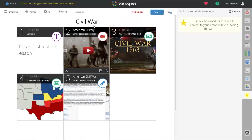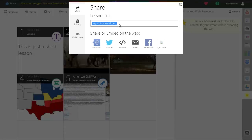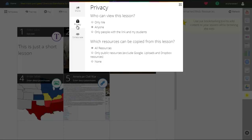It autosaves every step, which is phenomenal — if your website crashes, you can pull it back up and haven't lost anything. You can change templates, themes, play from the beginning, or print — handy for text-based or image-based resources, or for students who are absent. When ready to share, click the share link at the top to get the lesson link, and choose privacy settings to control who can view or copy resources.